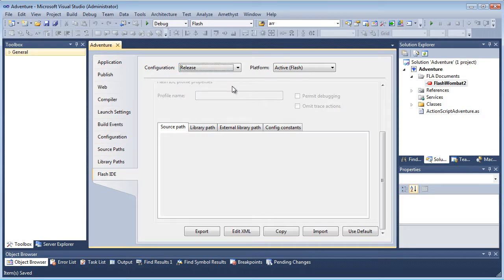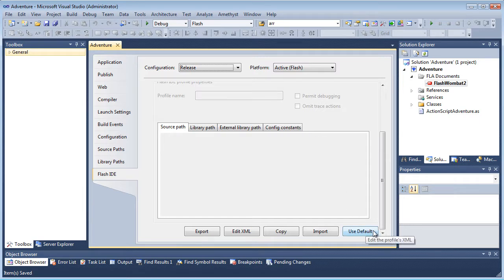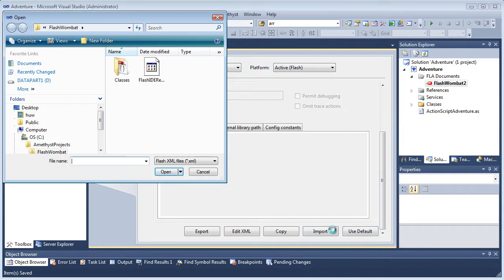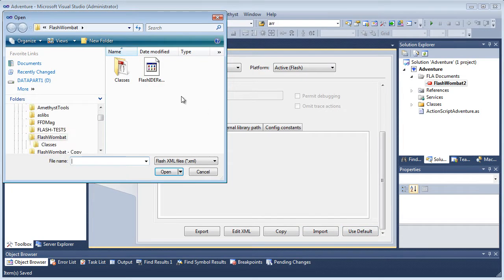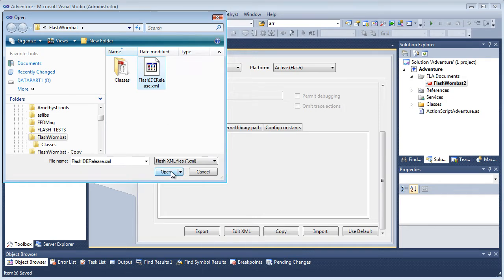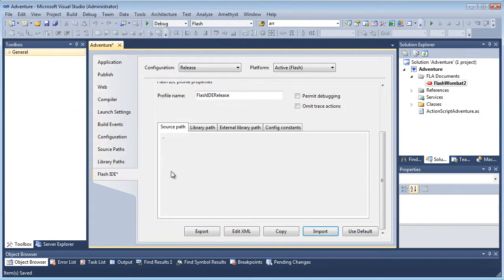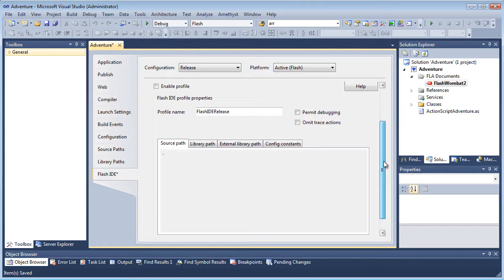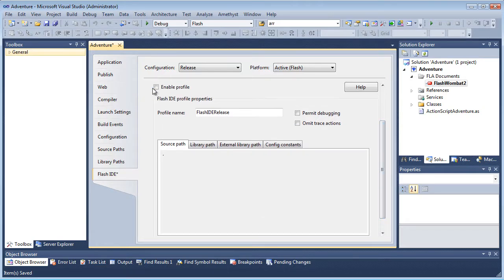If I hadn't exported a profile from the Flash IDE, I'd now click Use Default. That automatically applies some typical settings, which I can modify later. But I have exported a profile, so I just click Import. And I select the profile, which I just saved. Now these settings are imported, but I need to activate them by selecting the Enable Profile checkbox.